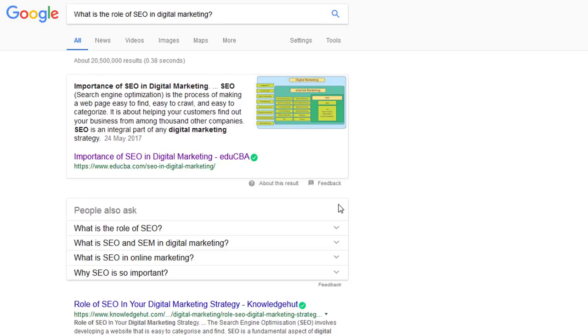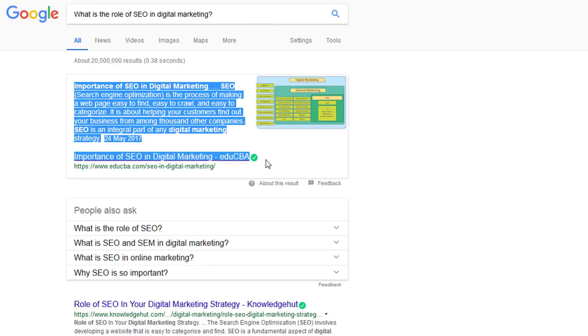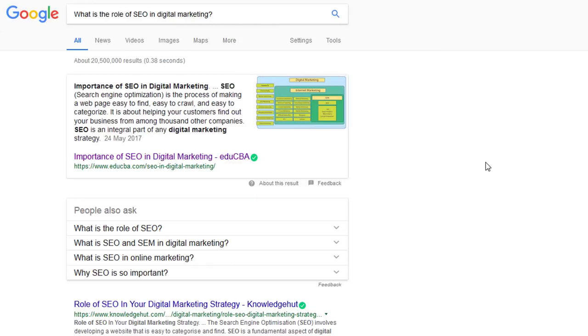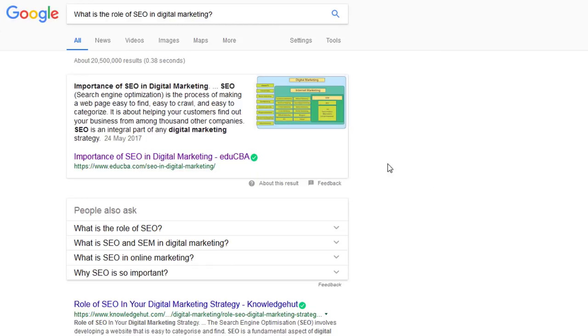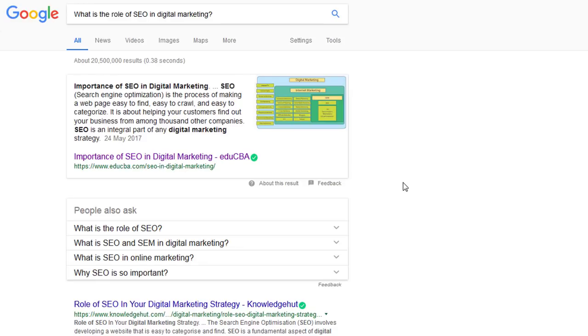What we're going to be discussing today is this section here which we call the zero rank. It's a special area and Google doesn't show a zero rank for every keyword. In this video we're going to be discussing what kind of keywords they show it for, how you can get your website ranking in a zero rank area, and what we know about the zero rank.